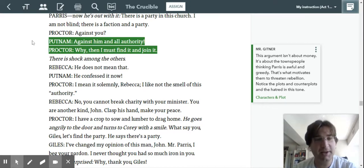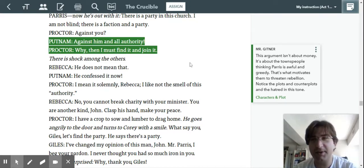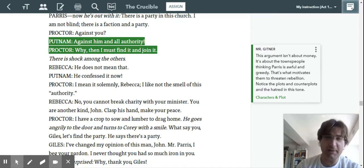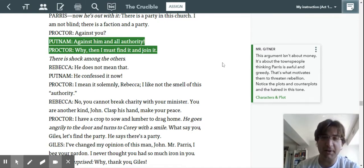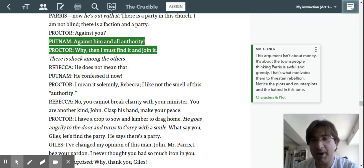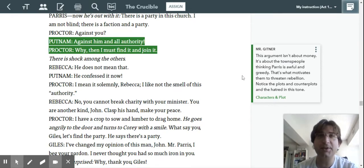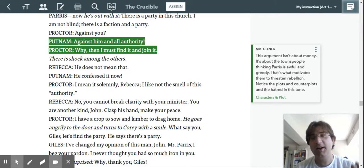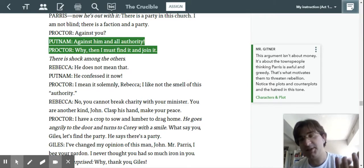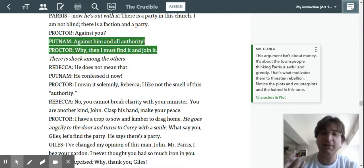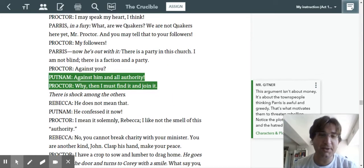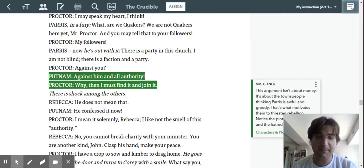Notice here how Putnam takes Paris' side against Proctor, though. So there's some, the enemy of my enemy is my friend going on here. But this argument isn't about money. It's about the townspeople thinking Paris is awful and greedy, and that's what motivates them to threaten rebellion. So notice here the plots against each other and the counterplots and the absolute hatred in the tone here.